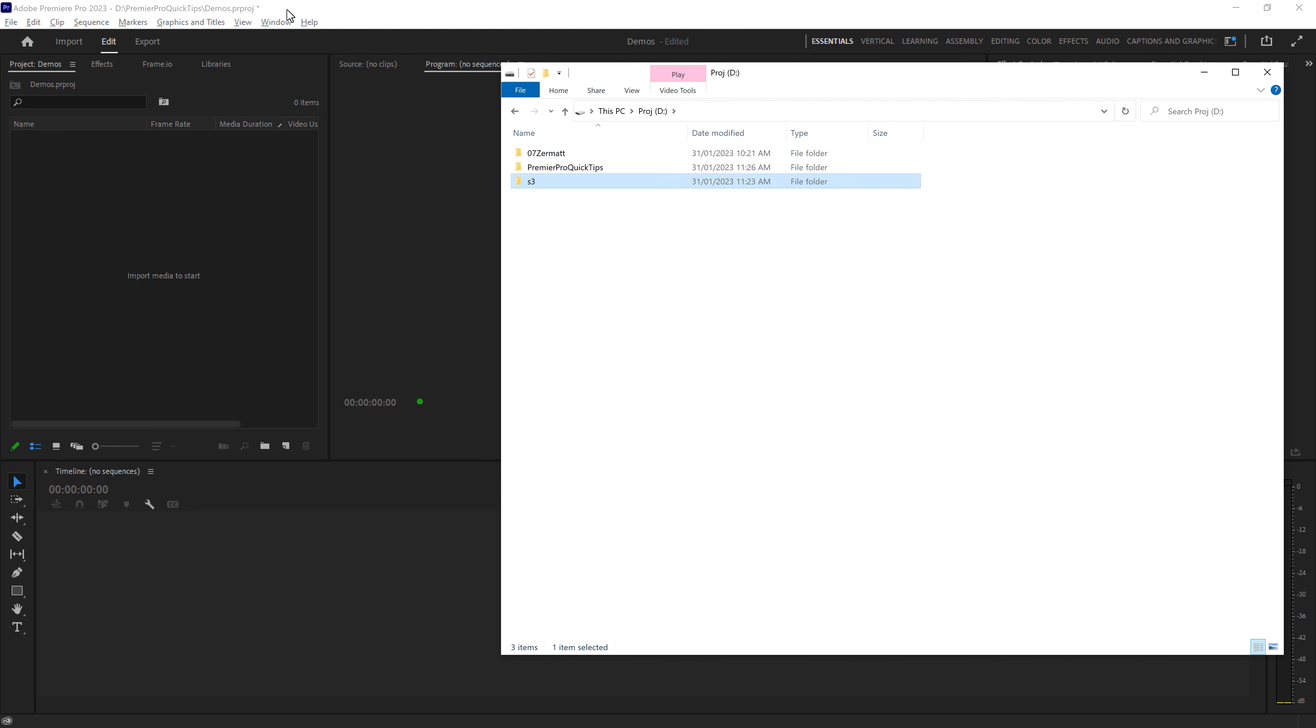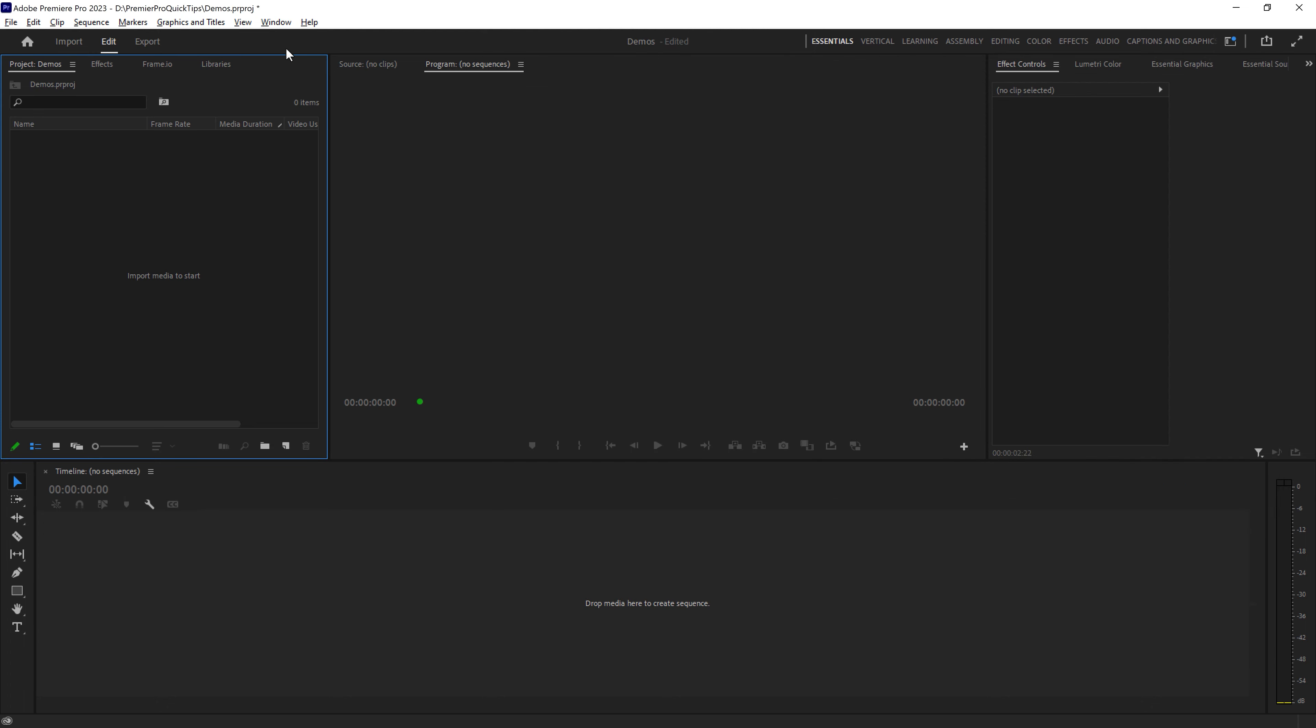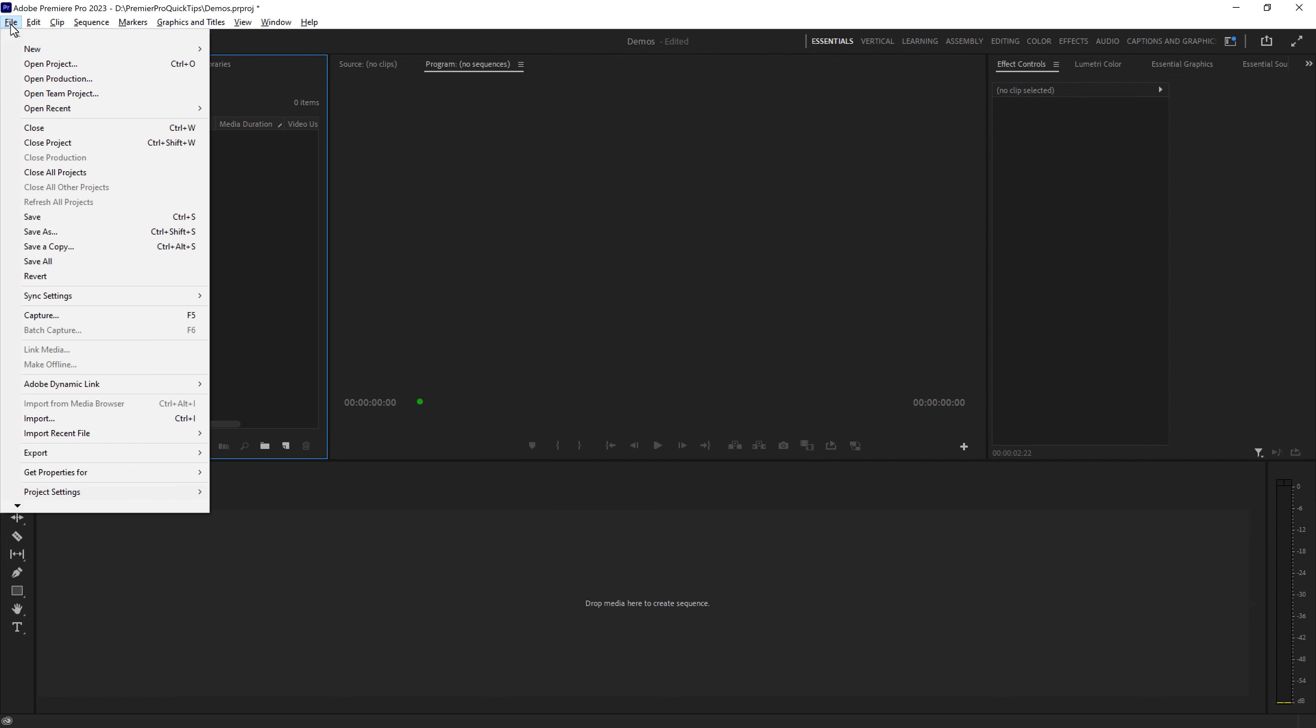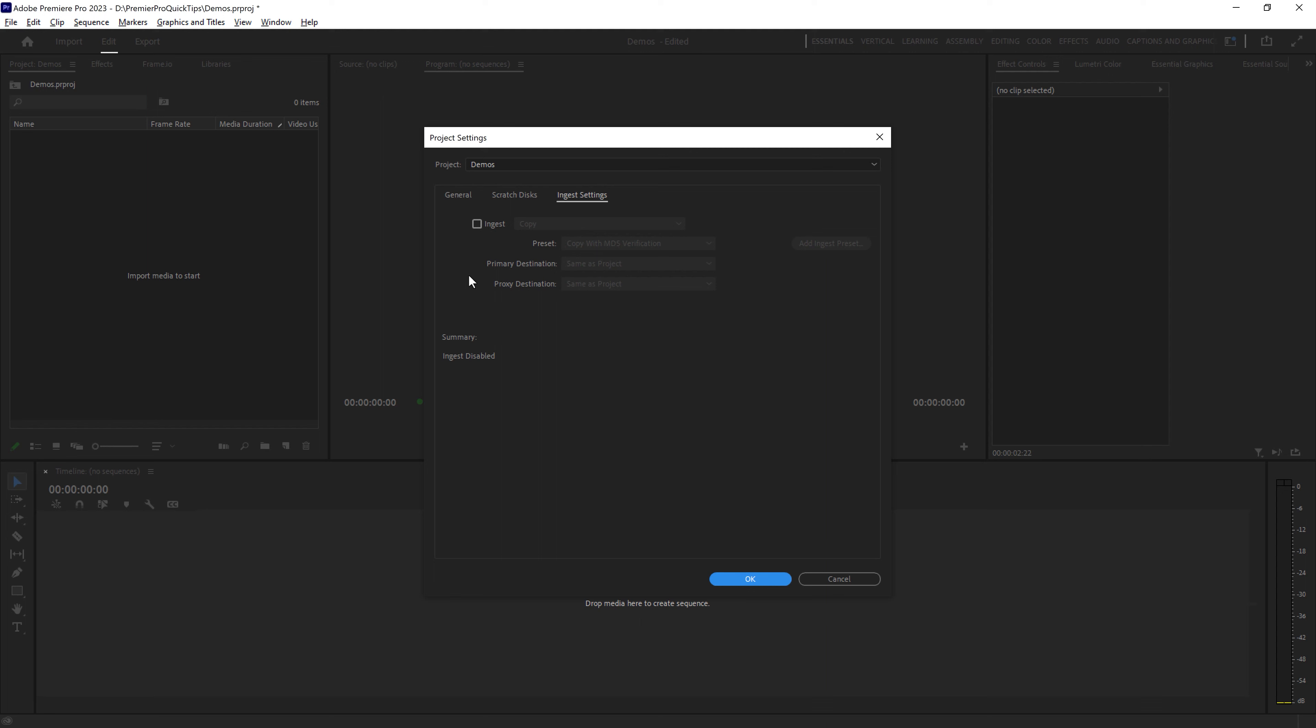If you want to tell your project to actually copy the video files that you drag into the project window here, come to the file menu, come down to project settings and choose ingest settings. Tick this ingest tick box and choose this copy preset.